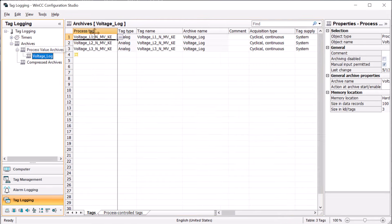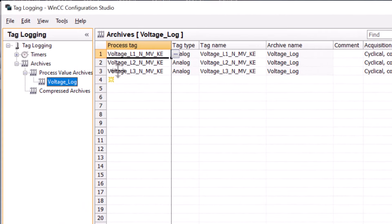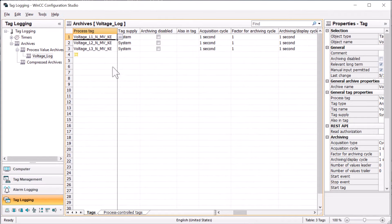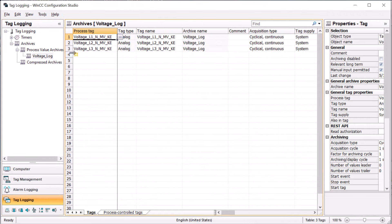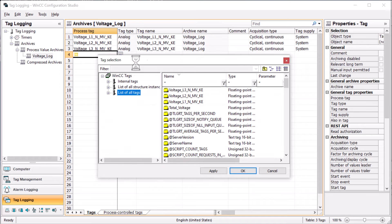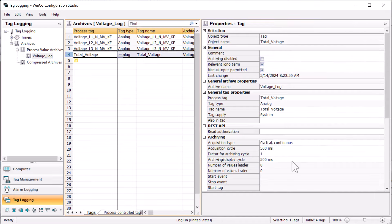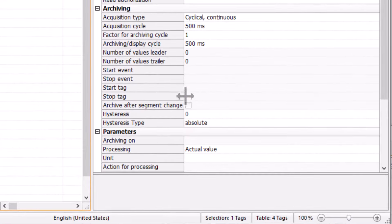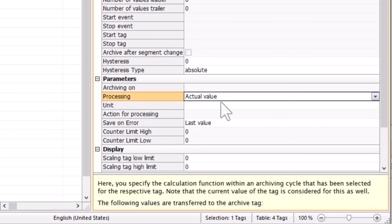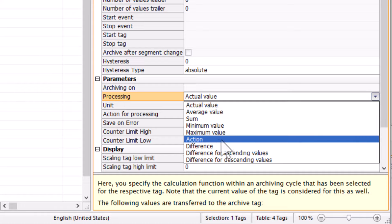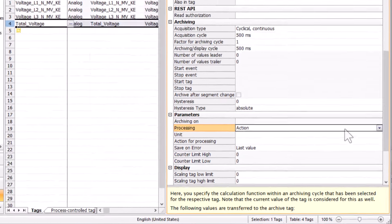Here I have a process value archive that is trending tags L1, L2, and L3. We're doing it once every second and archiving it once a second. What we'll do is put this total voltage in here. Looking at our archiving, there is a processing option, and there are a lot of ways to process tags — you can take an average, a sum, but you can also do a C action.